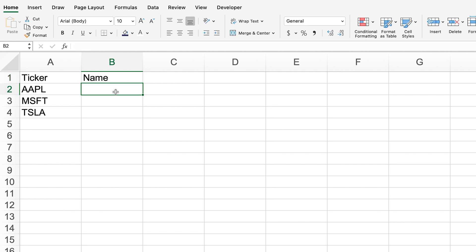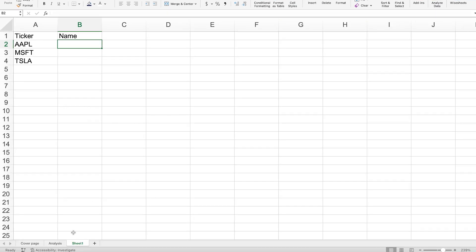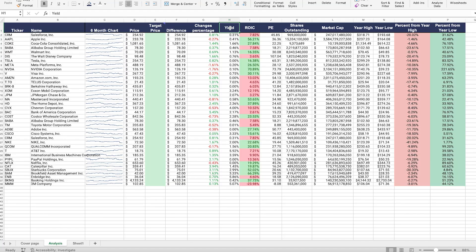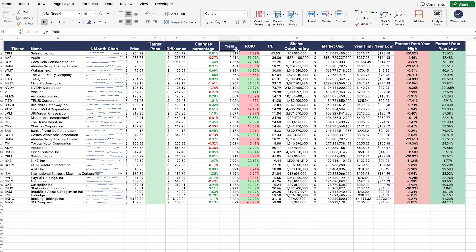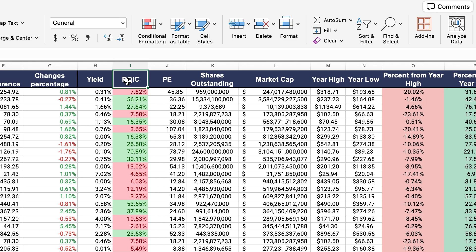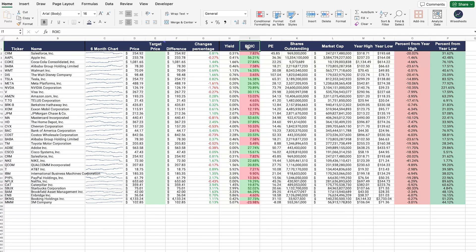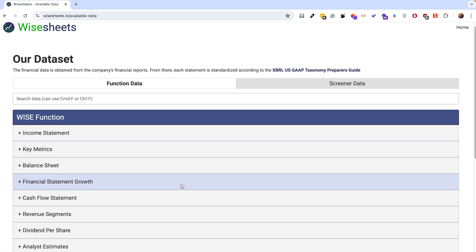To get the data, one of the things that you can do is use the stock history function — we have a video on that on our channel. But the problem with the stock history function is that it does not allow you to access metrics such as the dividend yield, the return on invested capital, revenue, or many other data that's really powerful when it comes to building a stock scanner.